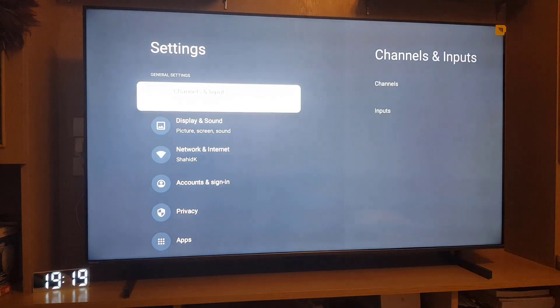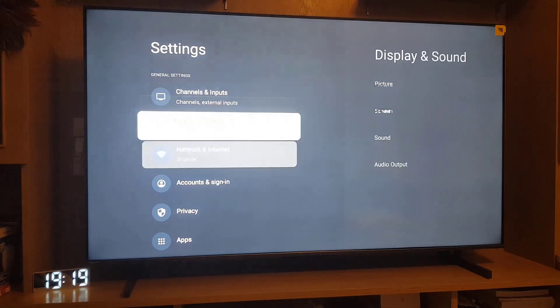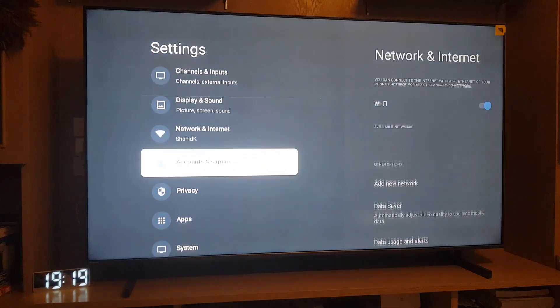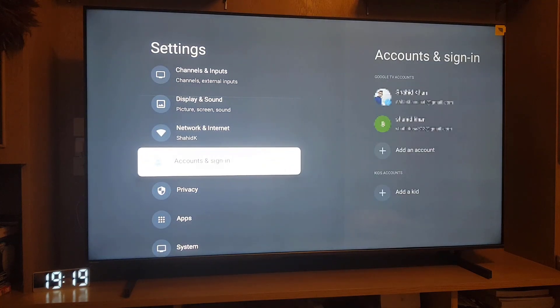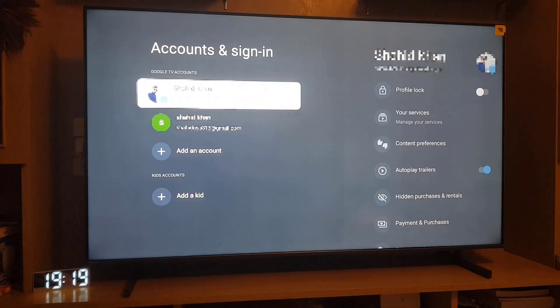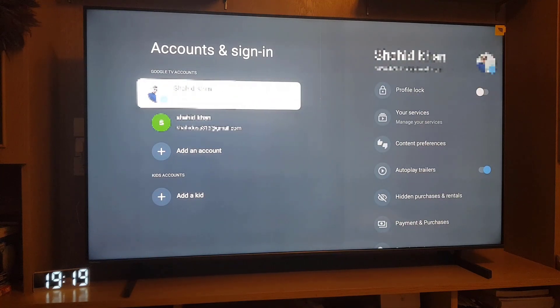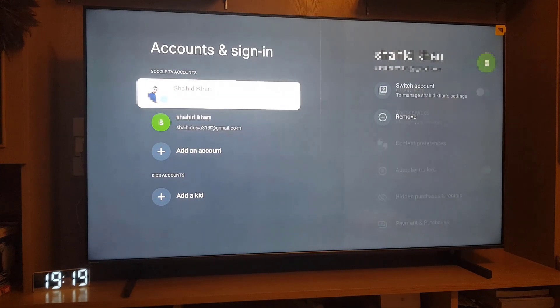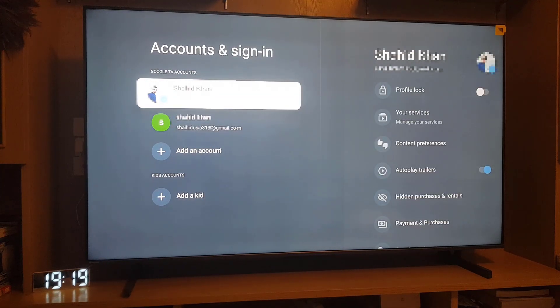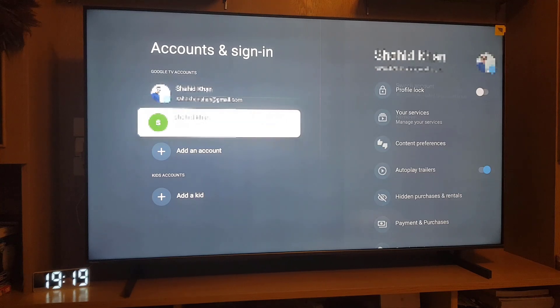You need to go to settings, scroll down, and you will find Accounts and Sign-in. You need to tap on that. Here, as you can see, I have two accounts on this Smart TV.